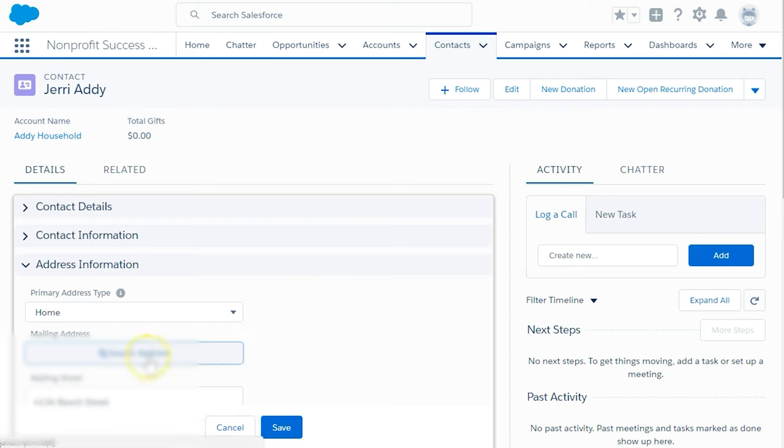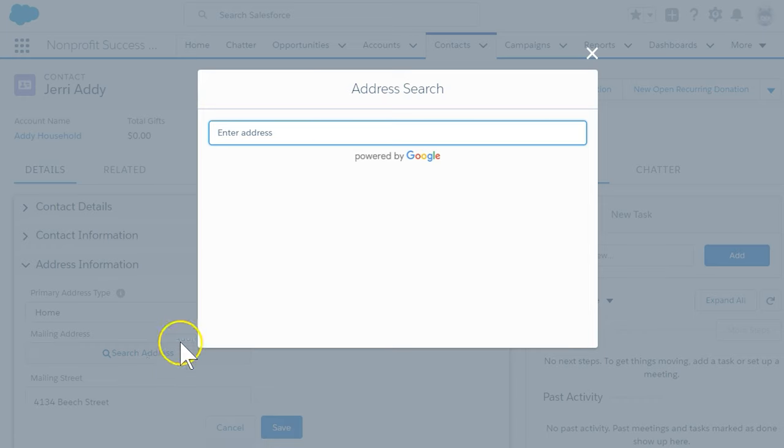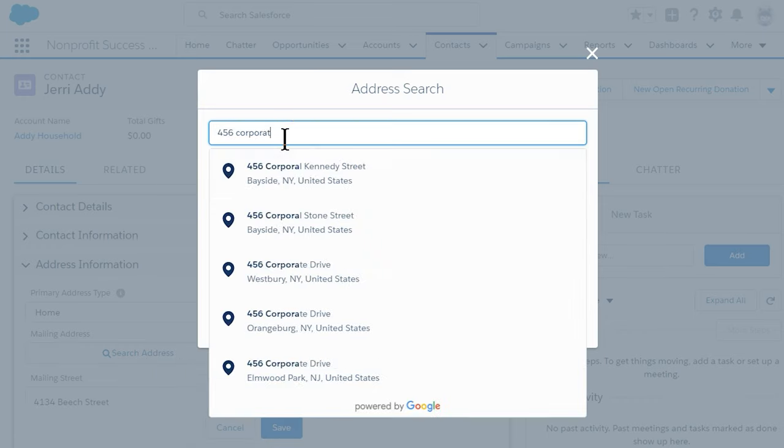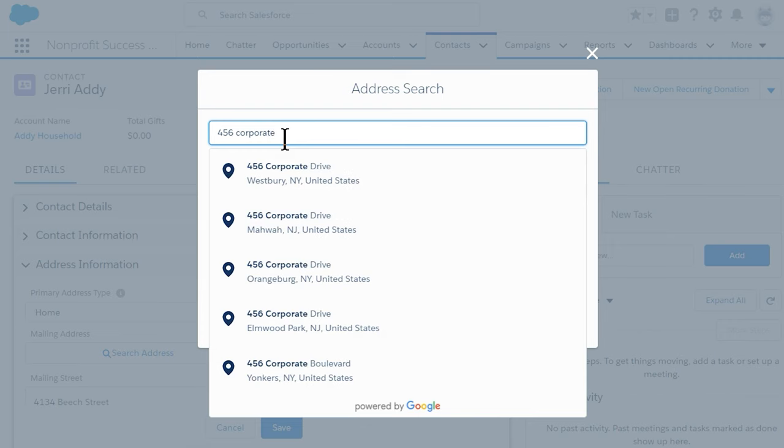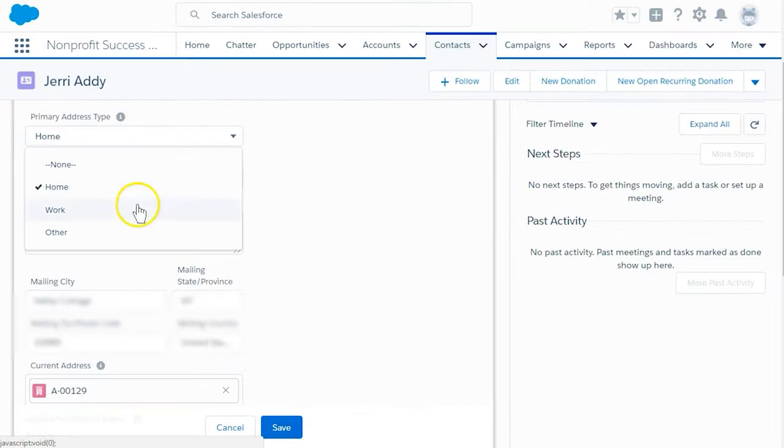Lightning allows you to search for an address using Google Data to shortcut entering all items in an address. Select Search Address and start entering 456 Corporate Way. Select the correct address, and it will complete the address field for you. You may also want to select Work as the primary address type.